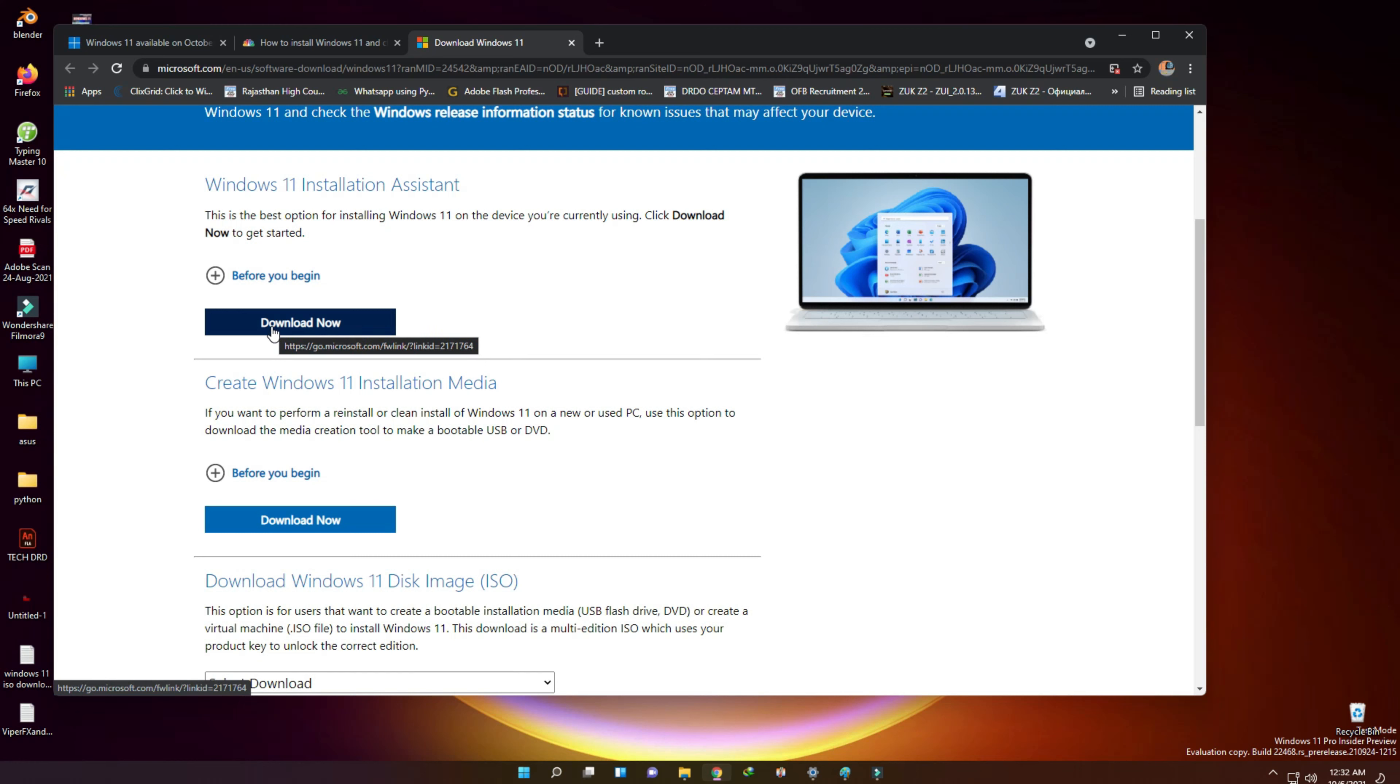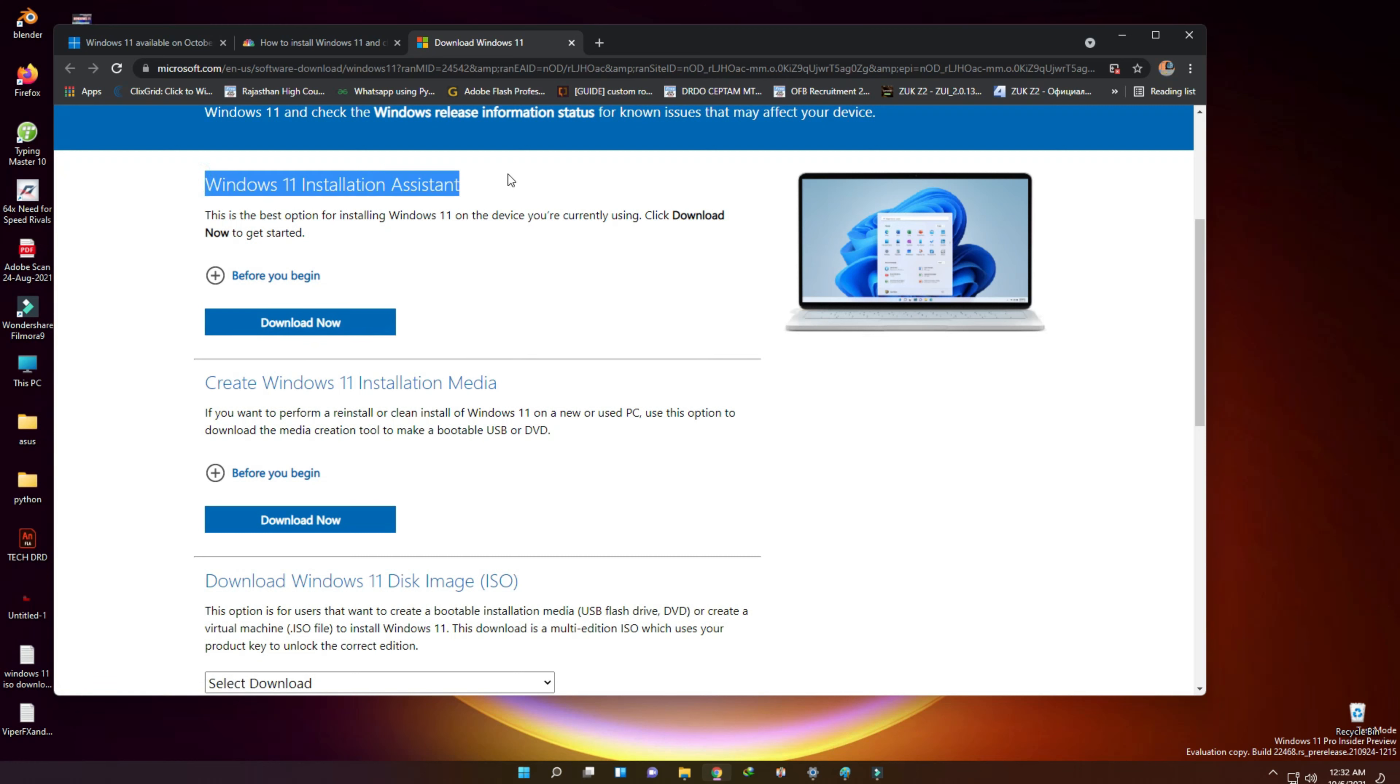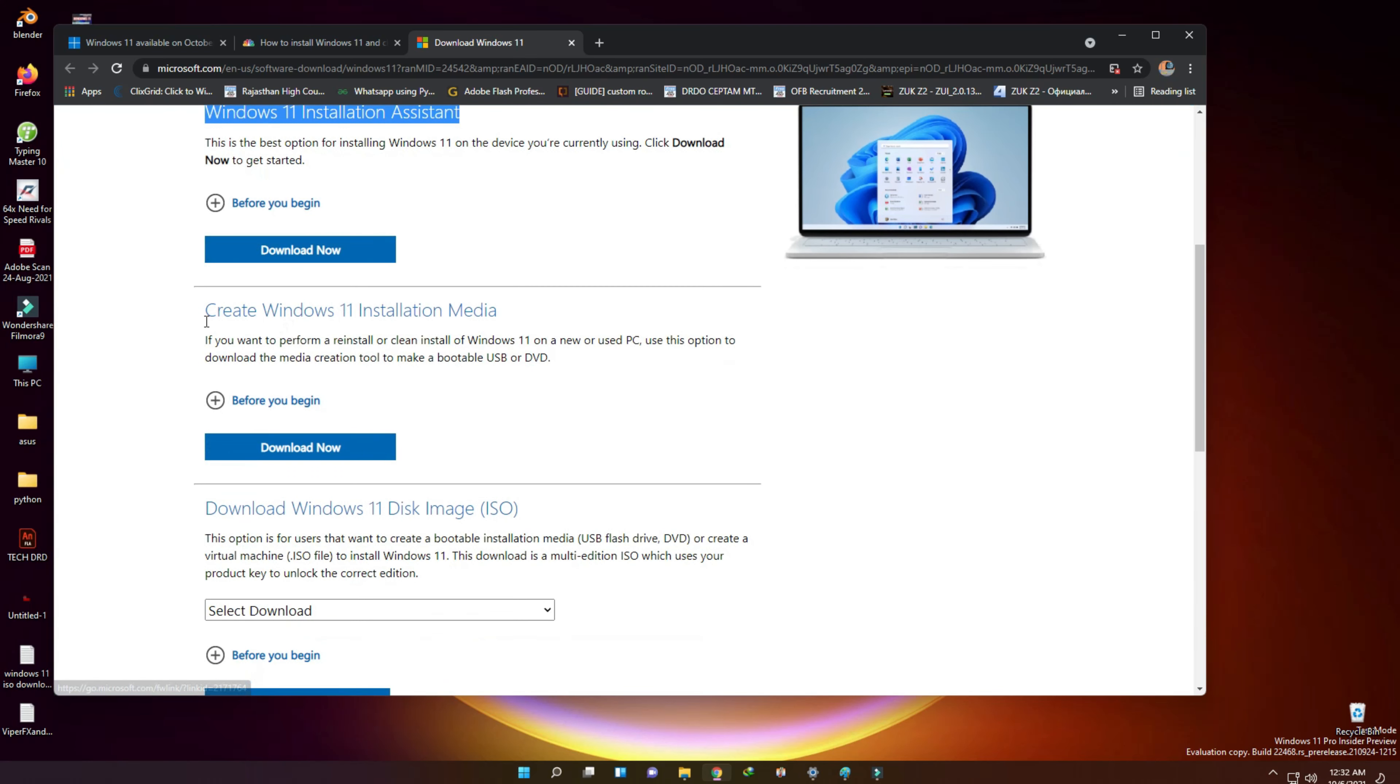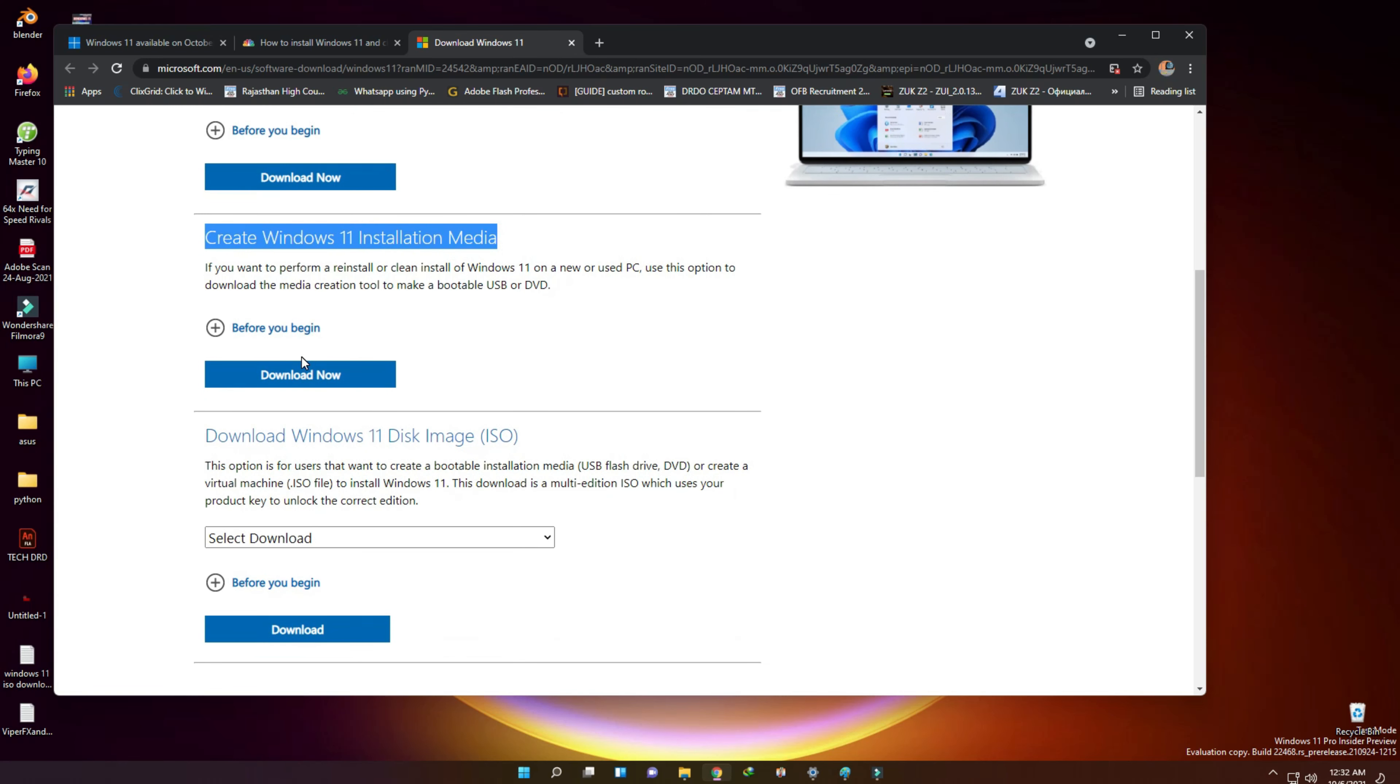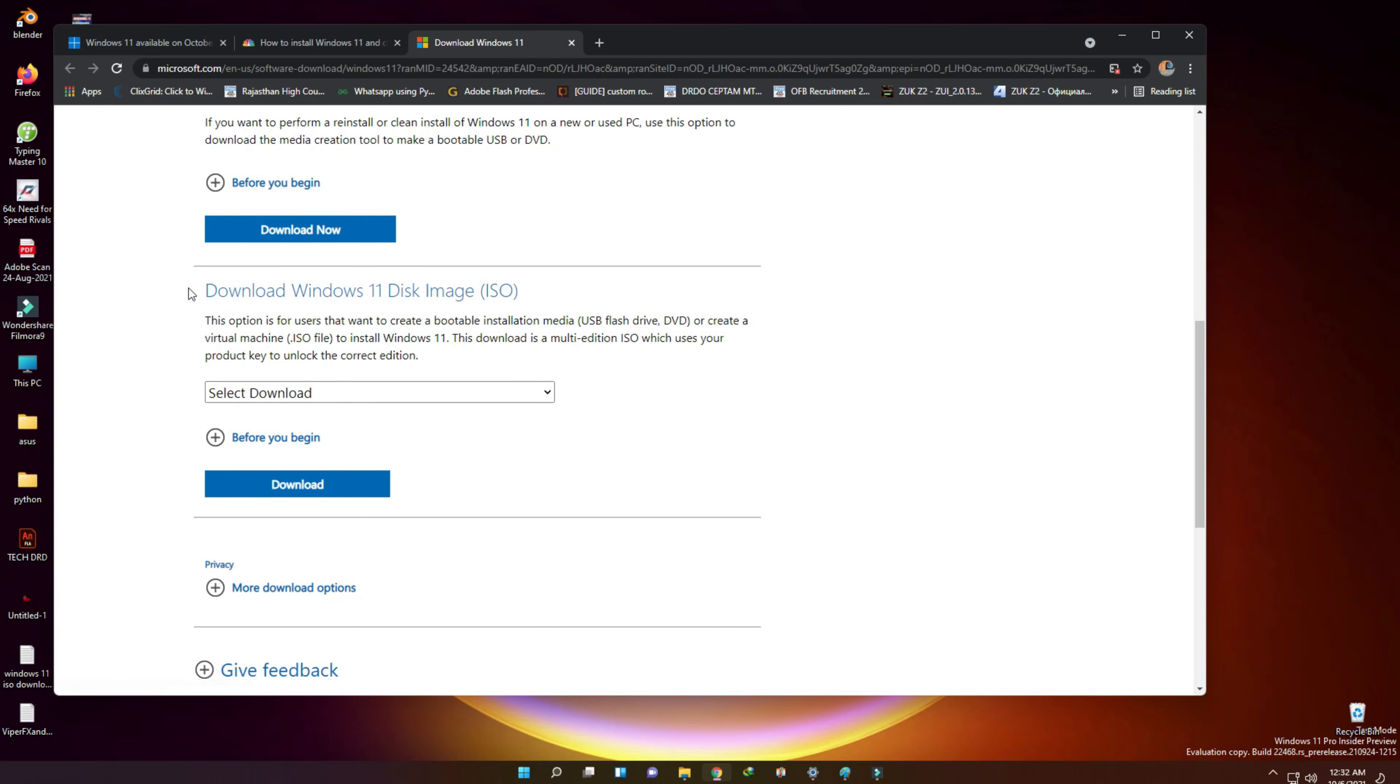First, to use Windows 11 installation assistant to install Windows 11. Then we have a second option, using media creation tool to install Windows 11 on a PC. When we scroll down, we have this third option to download Windows 11 ISO file.